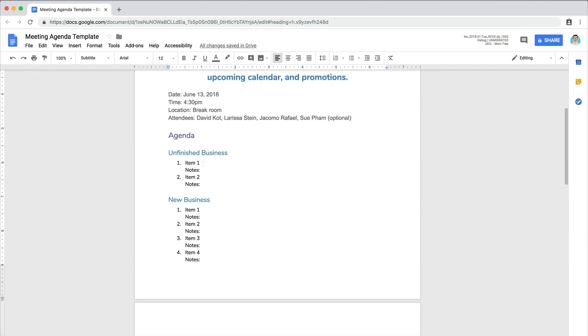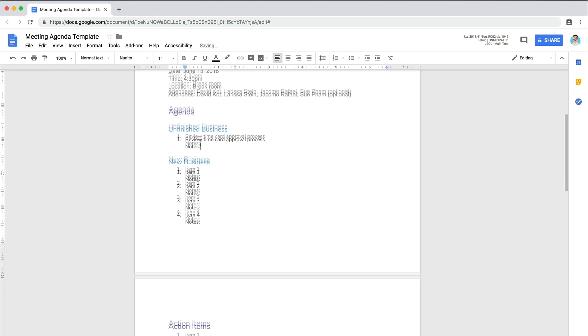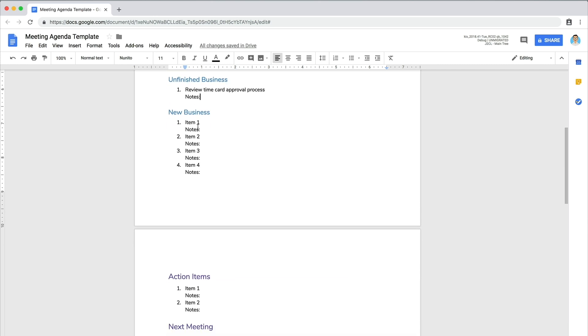Then list any unfinished business. If you have regularly scheduled meetings, include items that didn't get discussed or resolved last time. Delete any extra bullet points. For new business, consider what you want to discuss during the meeting. Include issues to be addressed and resolved or items that a specific attendee needs to address.